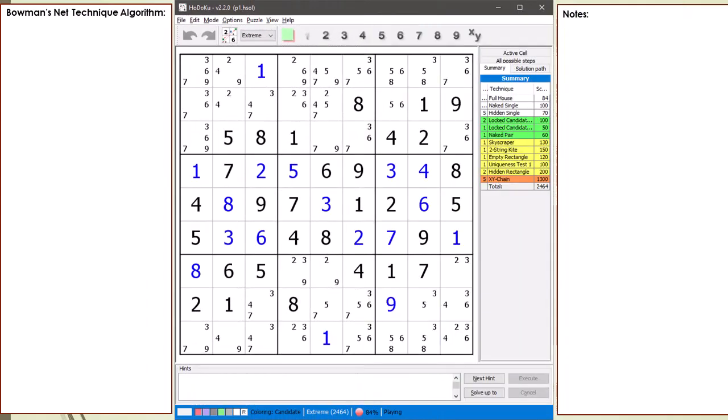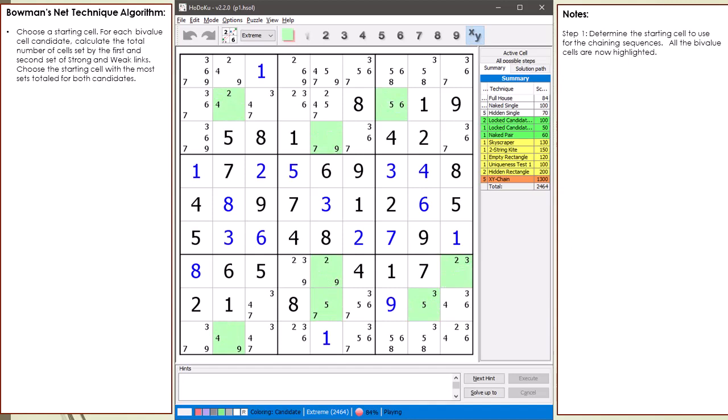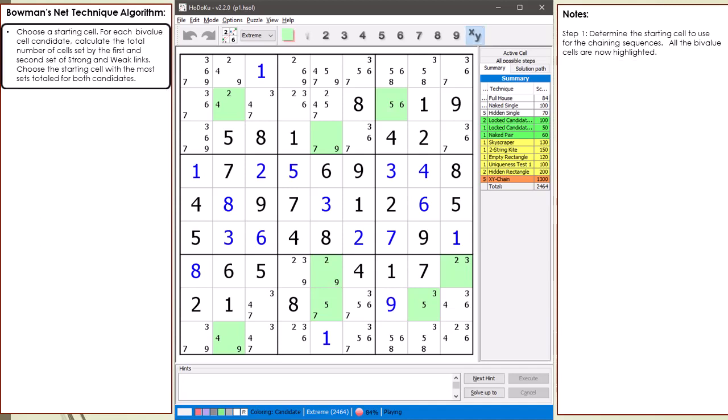Consider the following Sudoku in progress. The first step in the algorithm is to determine the starting cell. All the bivalue cells are now highlighted. Just as with the improved Bowman's Bingo algorithm, we are looking for a bivalue cell having the highest count of cells set by the first and second set of weak and strong links for both candidates.